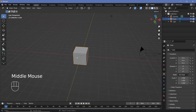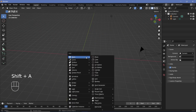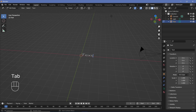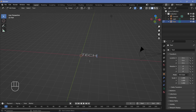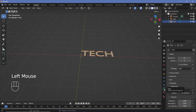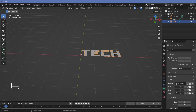In our default scene, we'll select the default cube and tap X to delete it. Then we'll press Shift+A and search for a text object, press Tab to go into edit mode and type in whatever text you want — in this case 'tech' because it's a techie effect. Then press Tab to go back into object mode and go to the text properties, expand the font, and select the font by pressing the button to whatever font type suits.